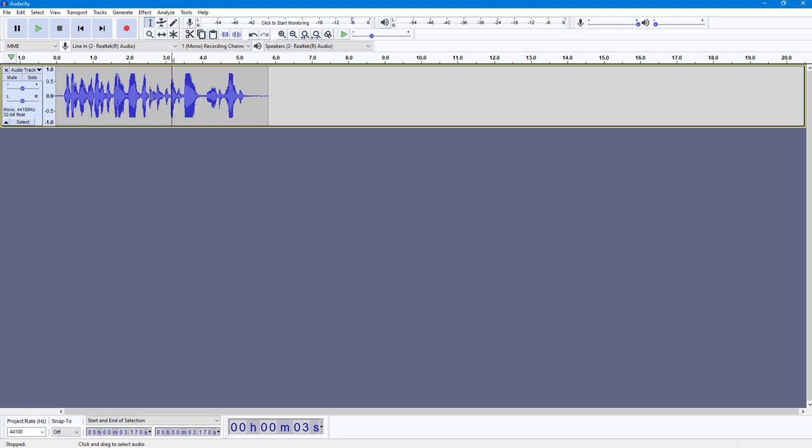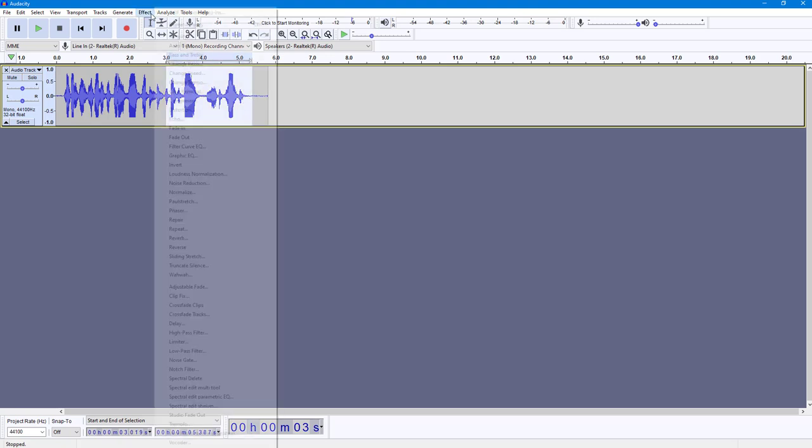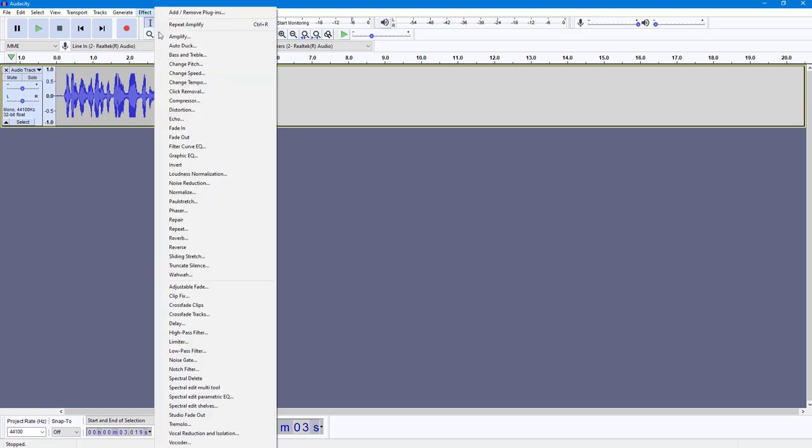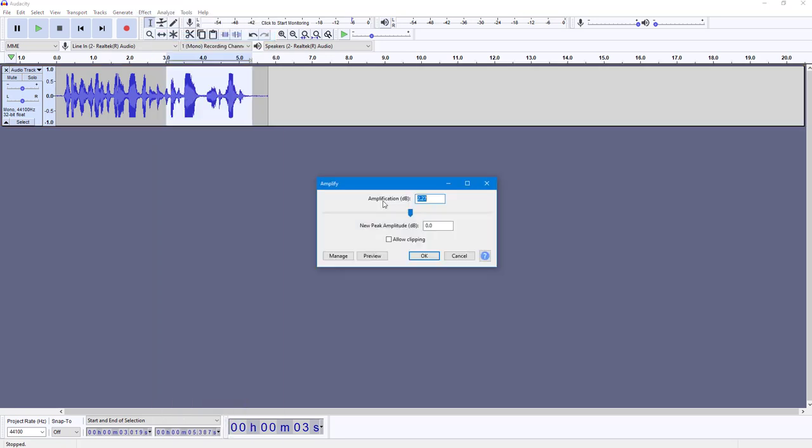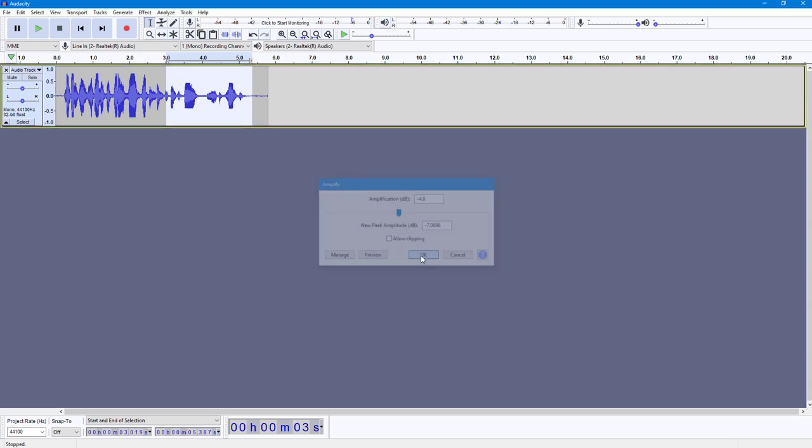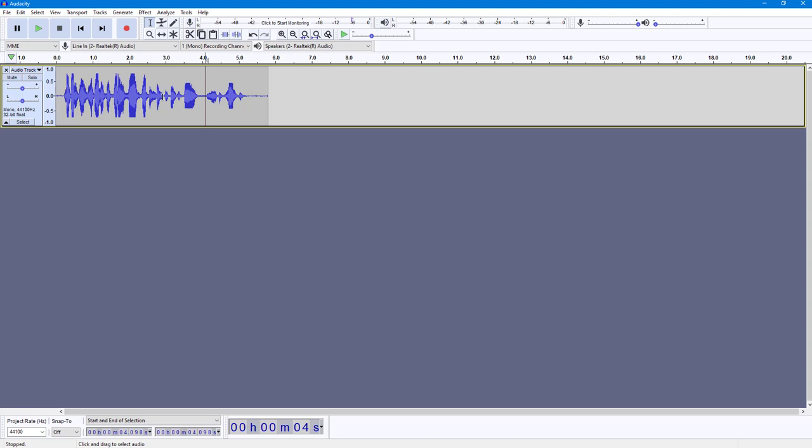Similarly, you can select certain portions as well, go into Effect, go to Amplify, and you can decrease the volume as well, just like this, and press OK. And what happens is that it decreases the volume. So that's a reverse amplification by using the amplify tool as well.